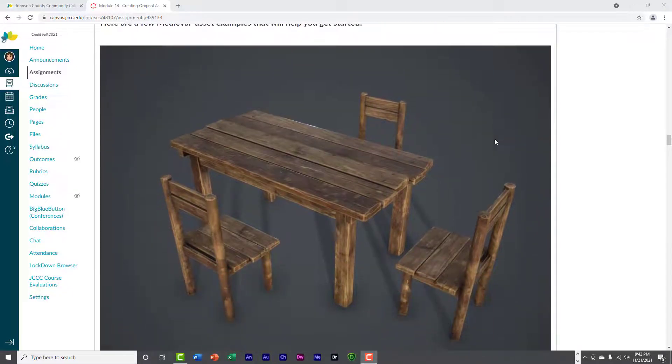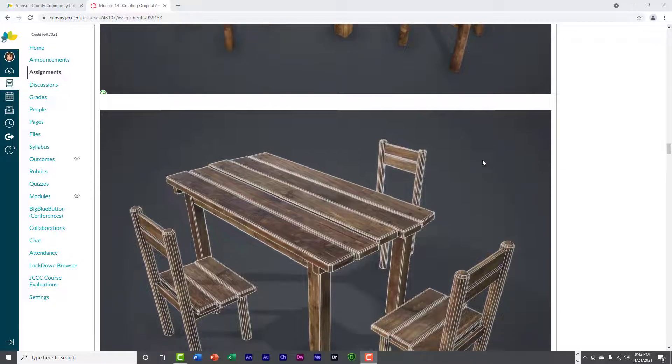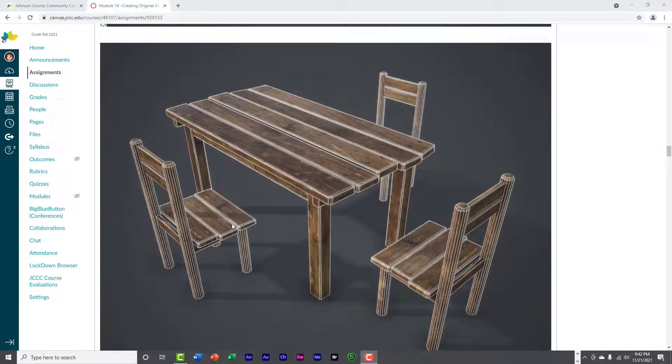So, table and chairs, very simple structure, so very simple to do.